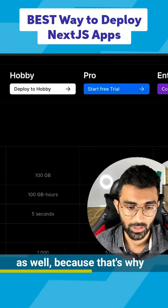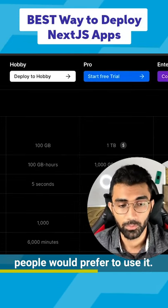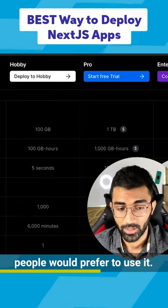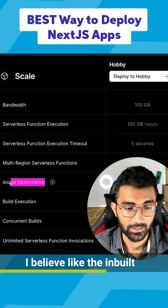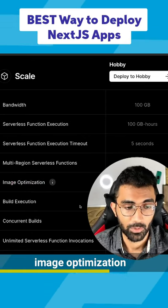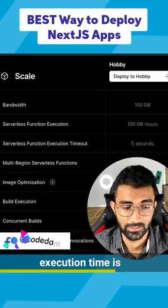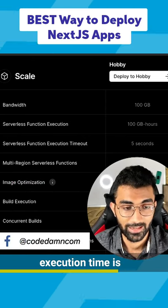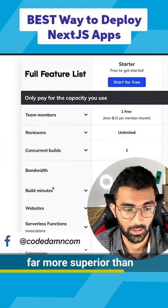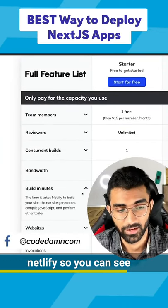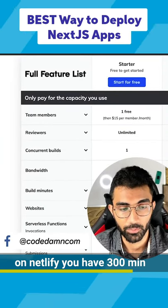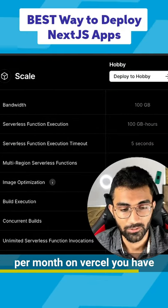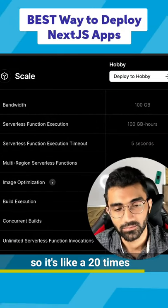This is for business reasons and why people prefer to use it. But features like built-in image optimization and build execution time are far superior on Vercel. On Netlify you have 300 minutes per month, on Vercel you have 6,000 minutes.